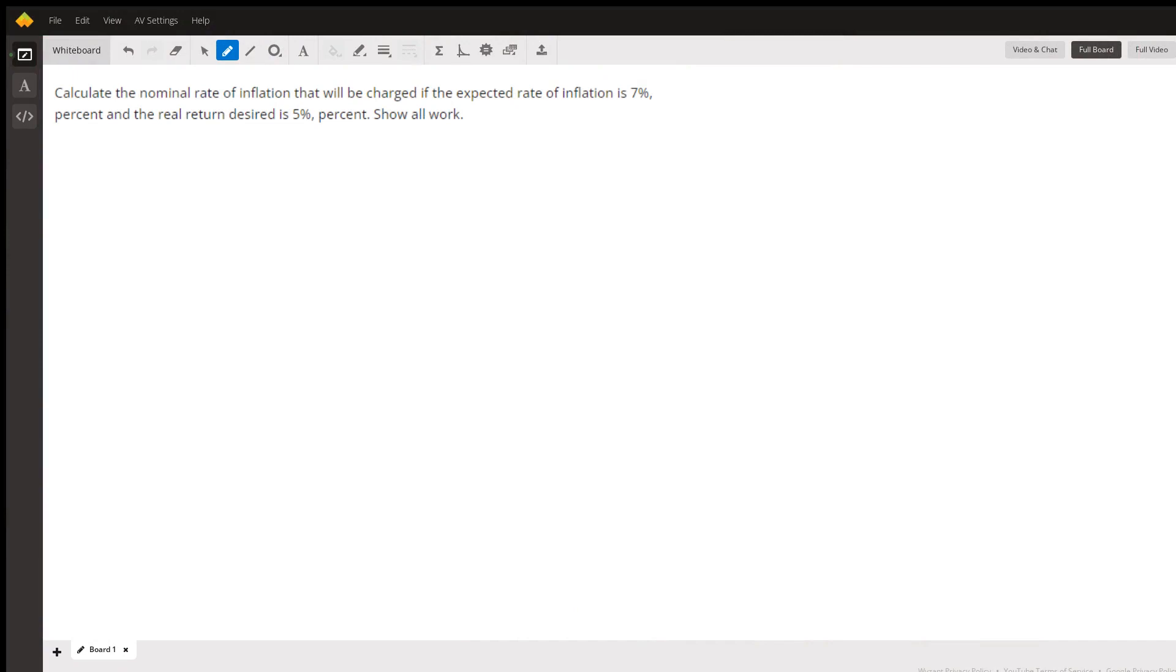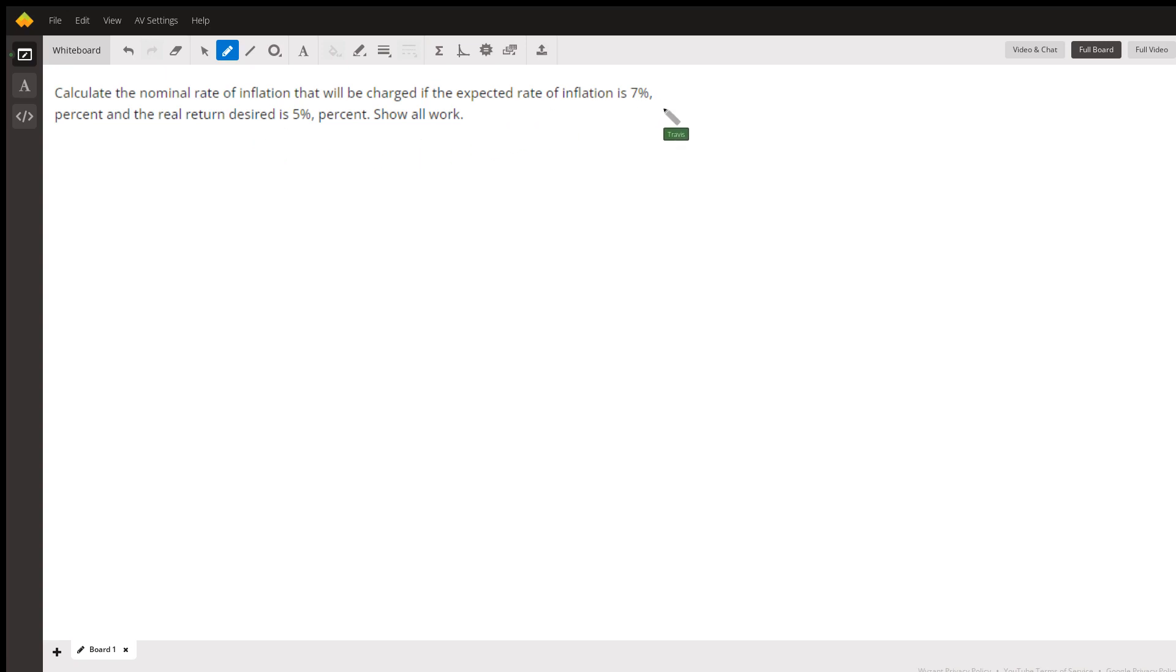Hello to you. In this question, we're trying to calculate the nominal interest rate that would need to be charged if the expected rate of inflation is 7% and the real rate of return is 5%.